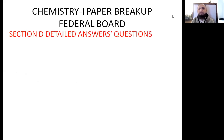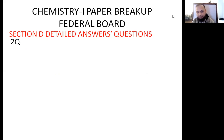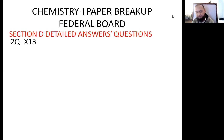Now comes Section D, which is for detailed answer questions. Here you will have to attempt two questions, and one question is of thirteen marks, so it makes twenty-six marks for this section.